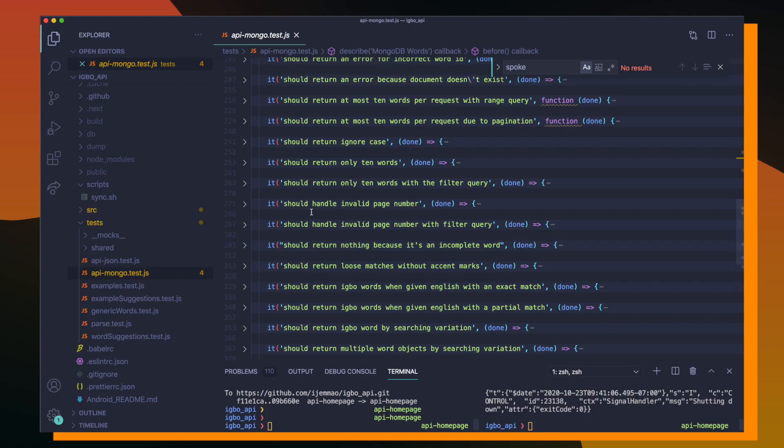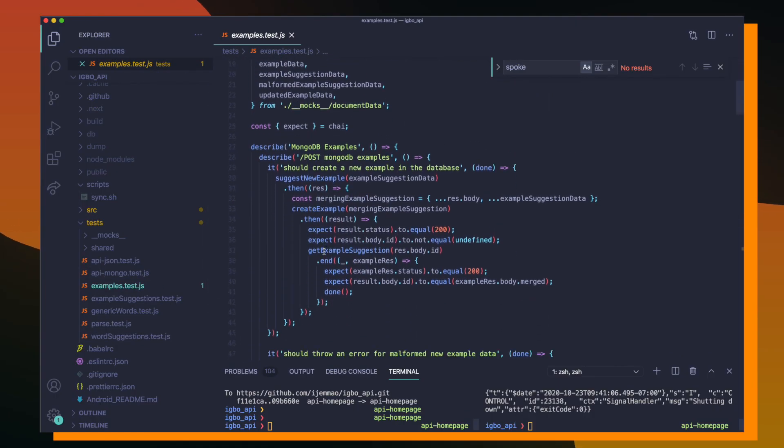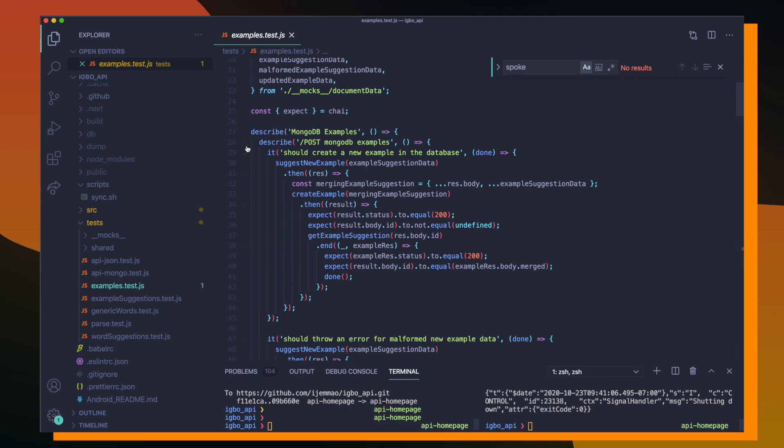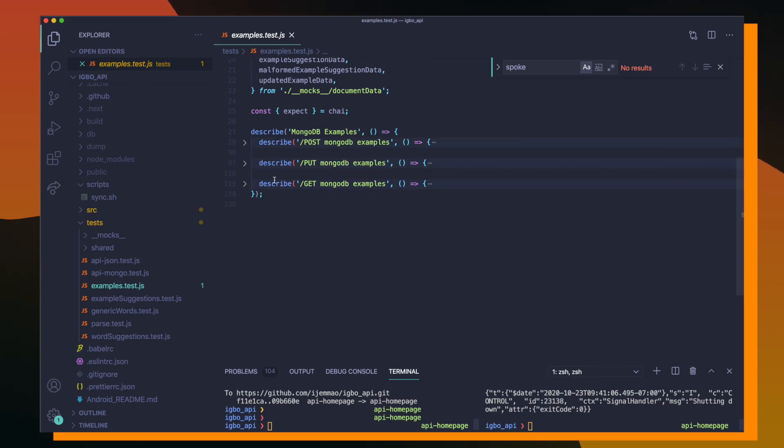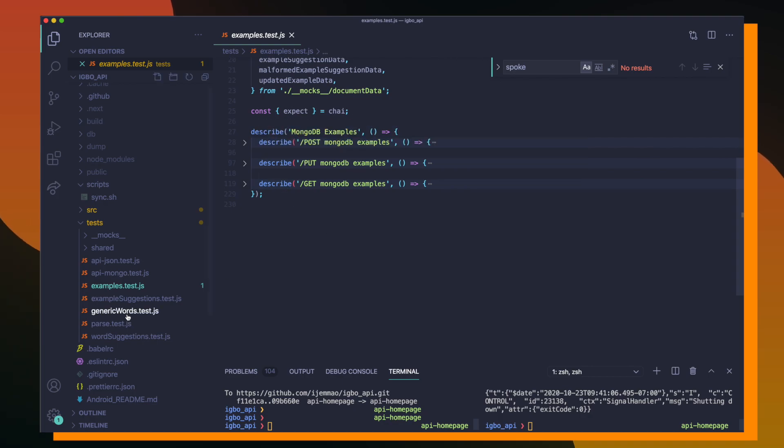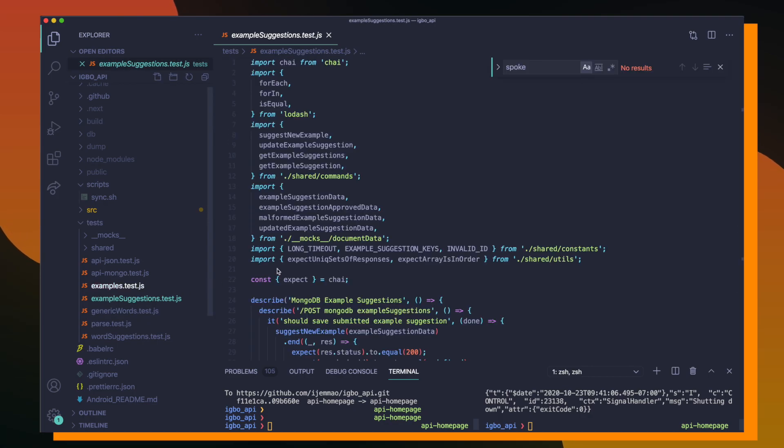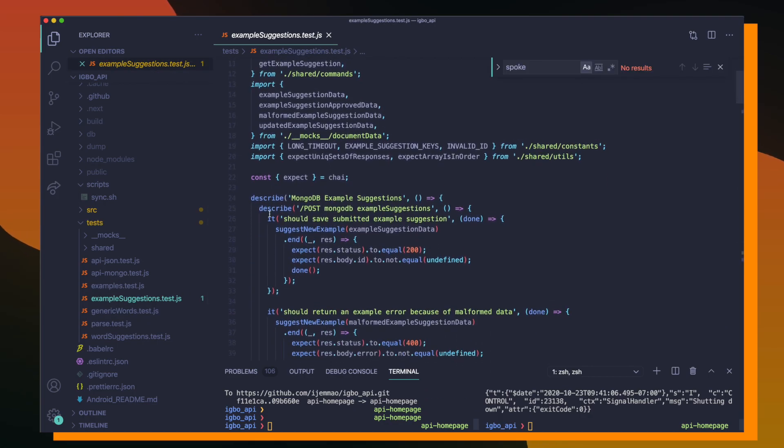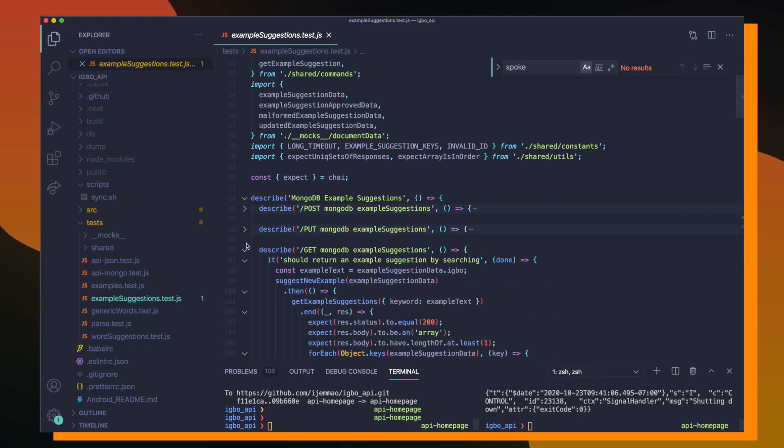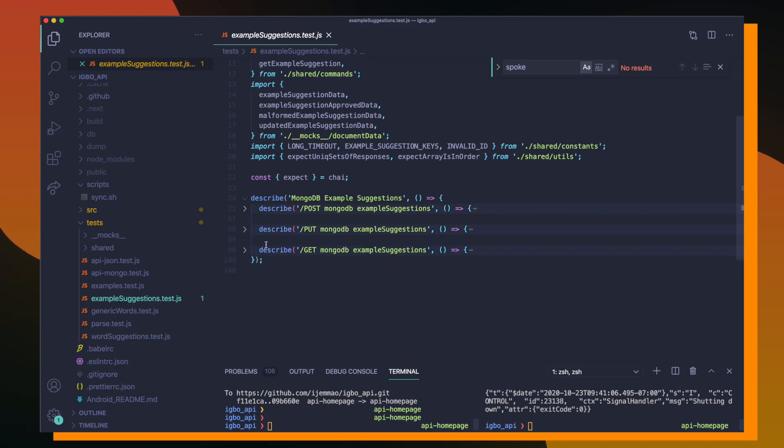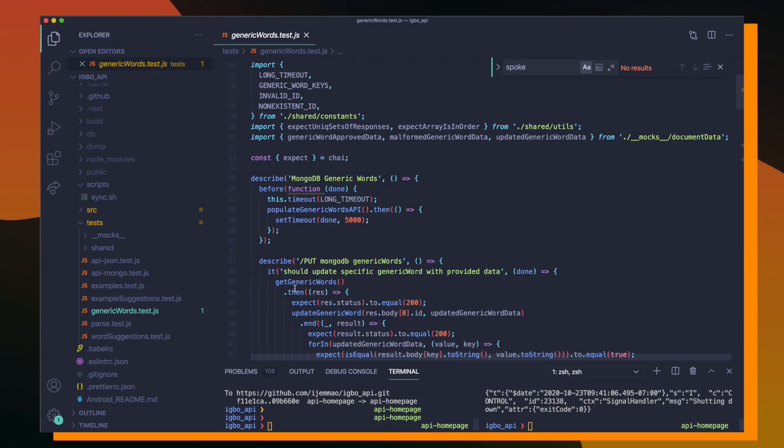This pattern will continue for every other collection that's present within the MongoDB database. We can see here that we have our examples test.js file, and it's doing the same thing where it has one big describe block that contains three smaller describe blocks. If we go into example suggestion test.js, again, we have one describe block that's containing three more describe blocks. And this will go on for all of our collections.